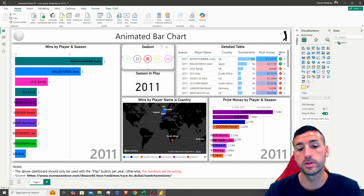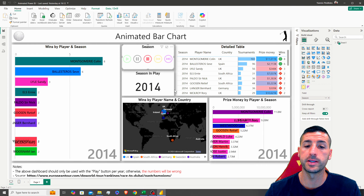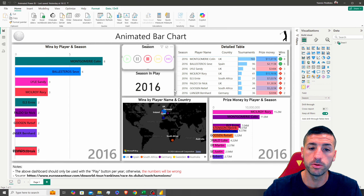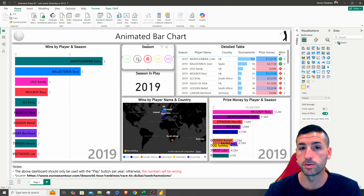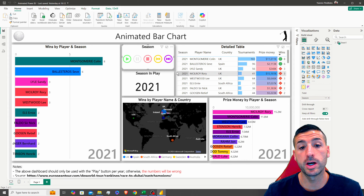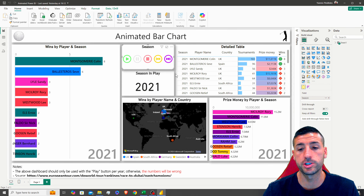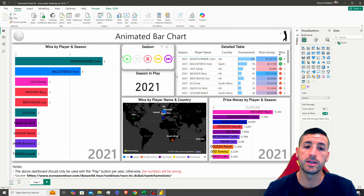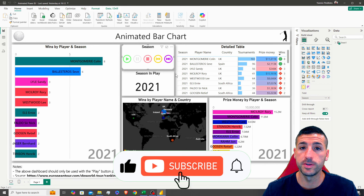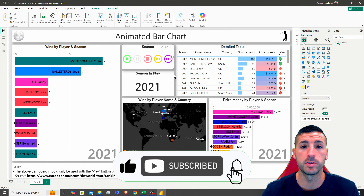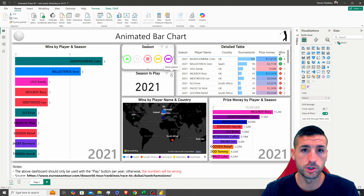I'm going to upload the raw data for this Power BI dashboard on my GitHub page, so feel free to download it and practice along. Before we jump in, if you're passionate about data analytics and data science, please consider liking this video, subscribing to my channel, and enabling notifications for future videos.